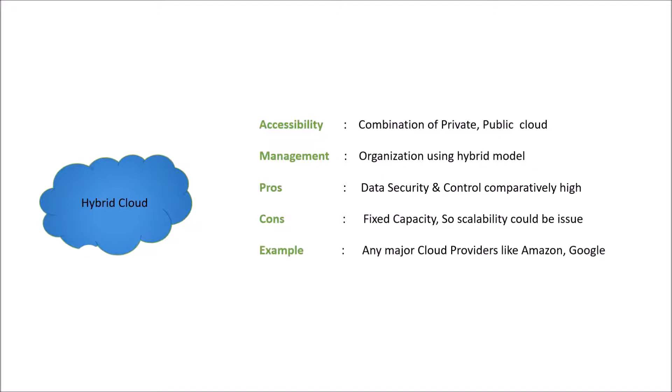Example, any big cloud providers like Amazon and Google. Now we will look at the last model, that is community.